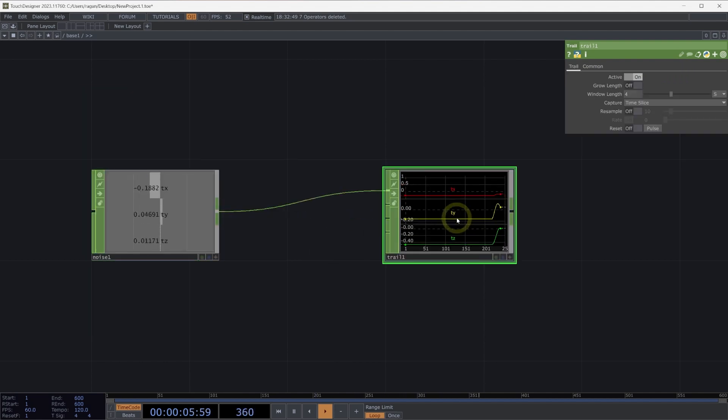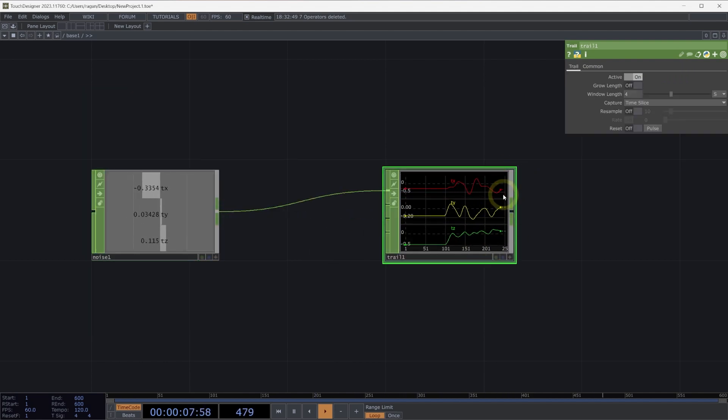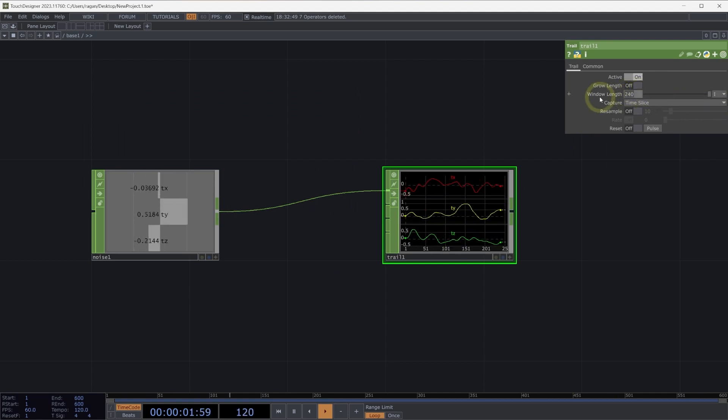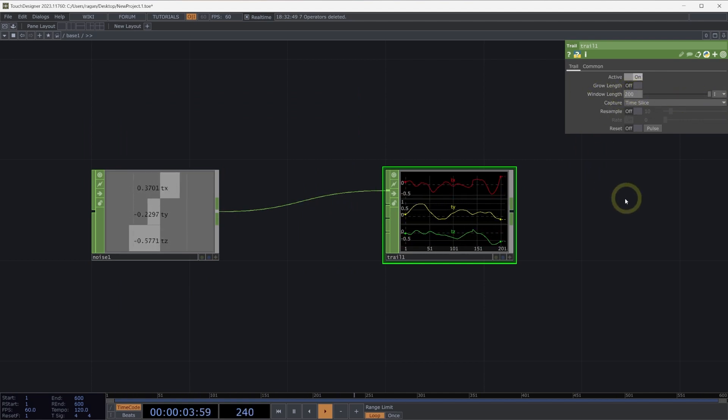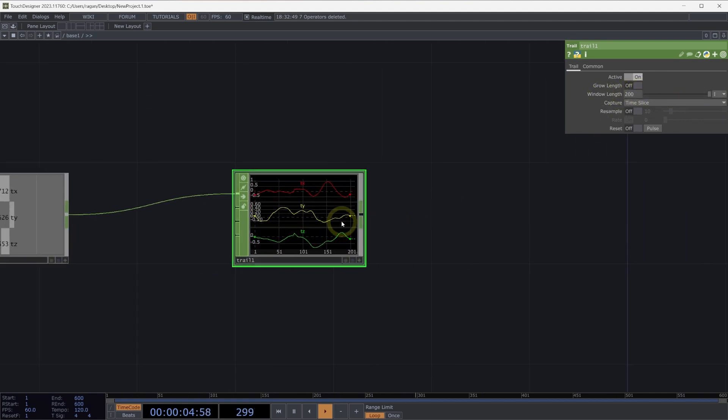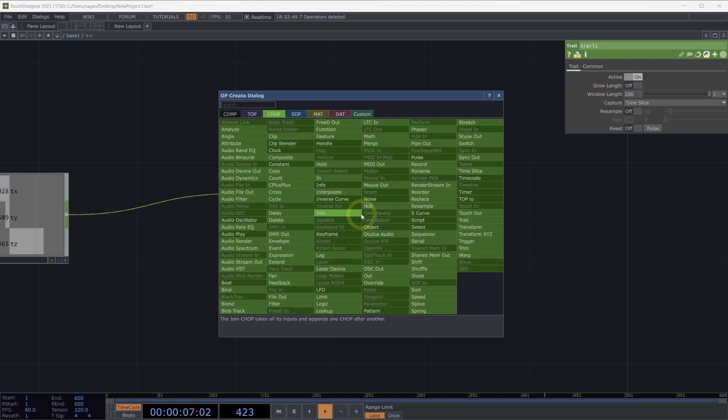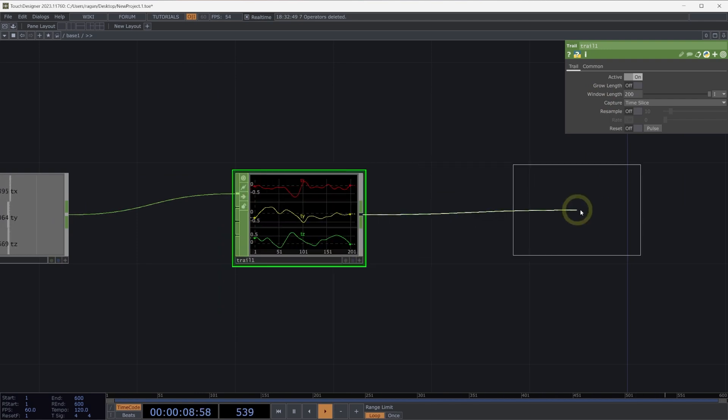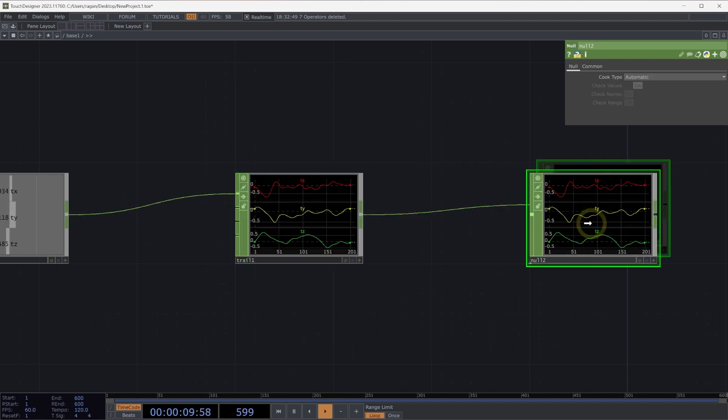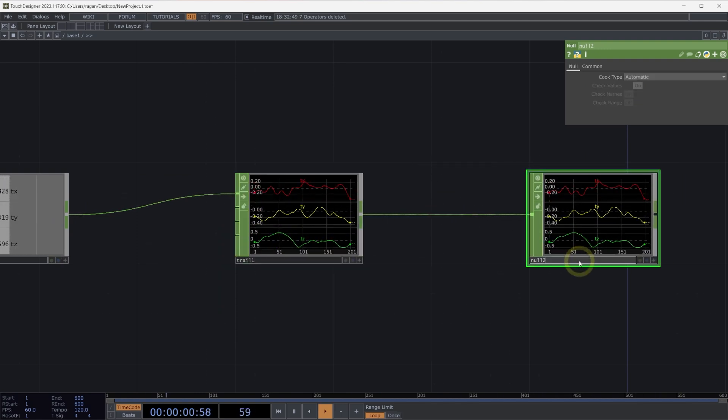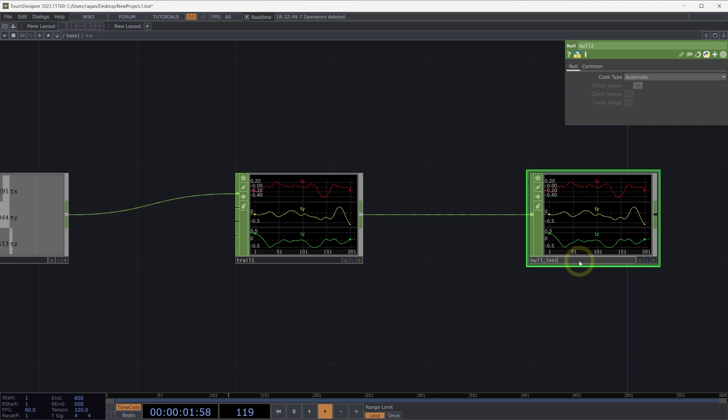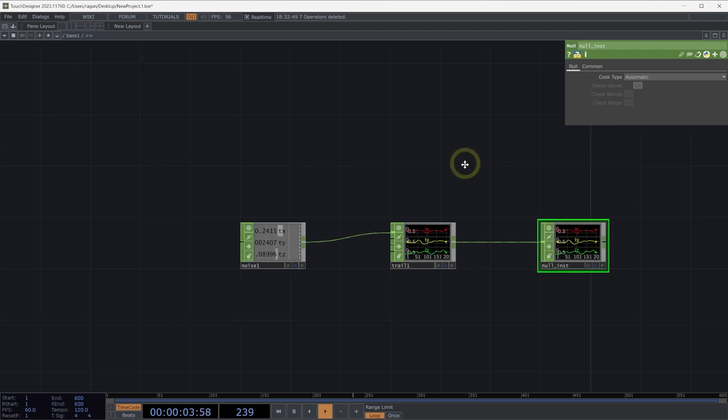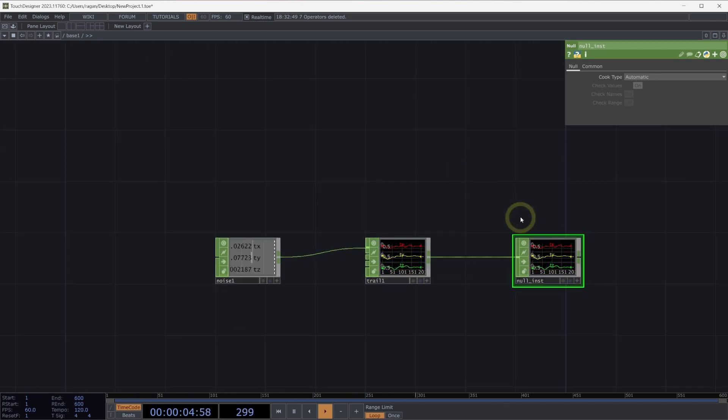Our trail chop will collect a history of positions. Here, let's change this to be measured as samples, and let's turn our samples down to just 200. Let's connect this to a null chop, and let's name this null chop null inst, or null instances. Let's see if we can visualize these.